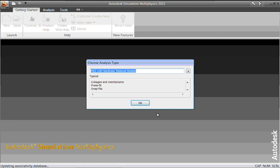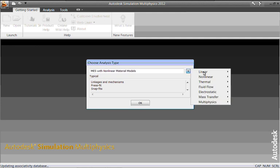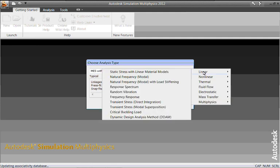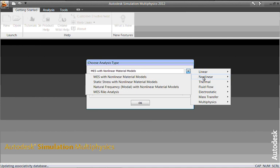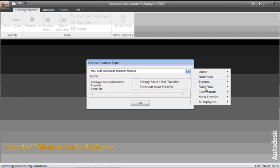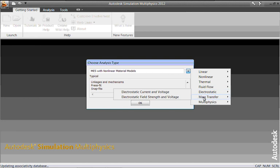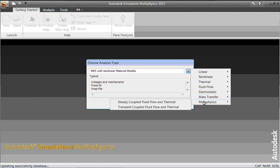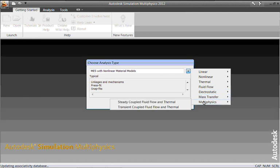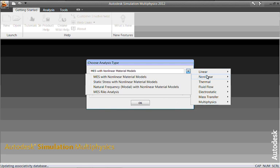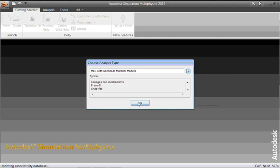We have a list of linear and nonlinear analyses that we can carry out. Thermal, fluid flow, electrostatic, mass transfer, multi-physics, which couples analyses together. In this instance, we want a nonlinear analysis. And we're going to use the mechanical event simulation analysis type. So it gives you an idea of the typical analyses at the bottom here as well in this list.